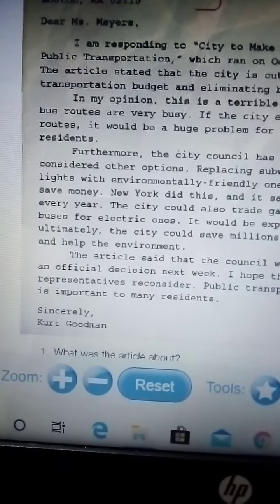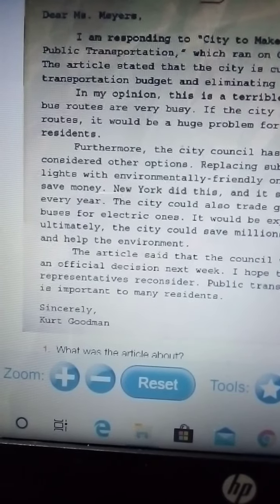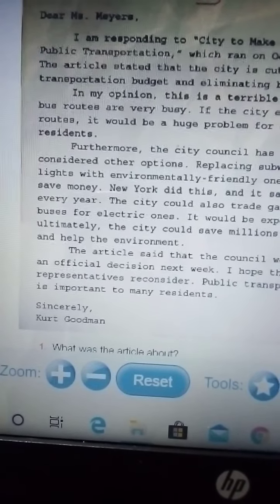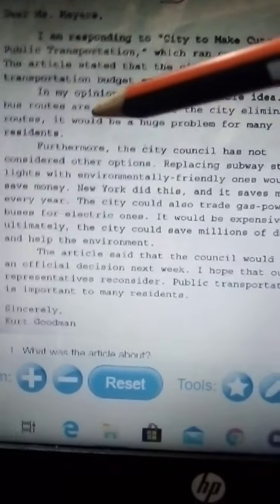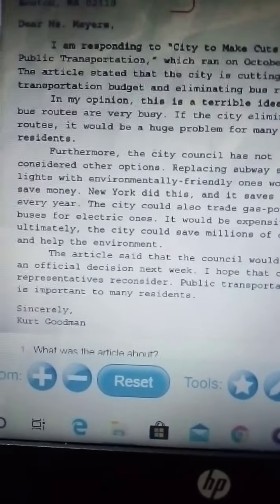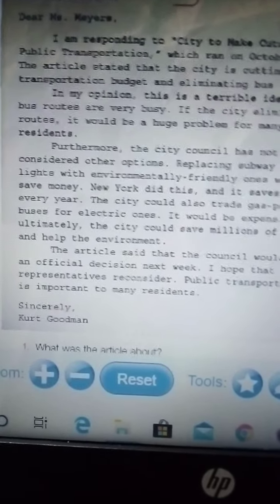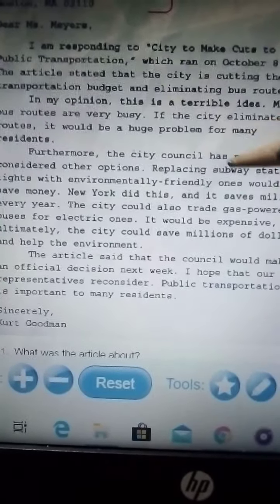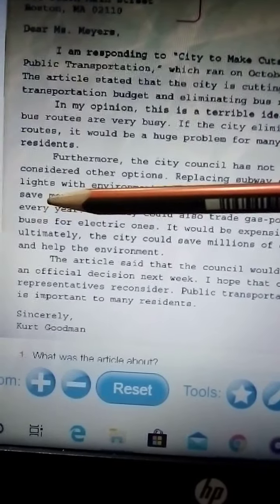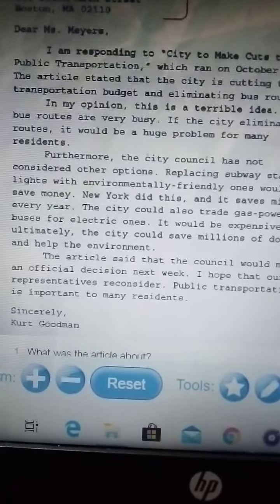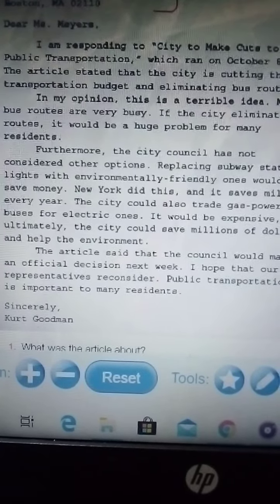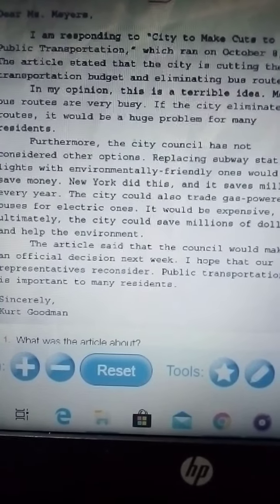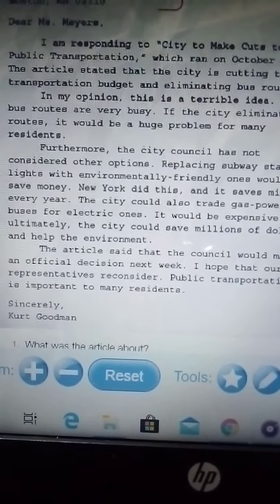She doesn't want the city council to eliminate routes because it's going to be a huge problem for many residents. There are other solutions to save money, like replacing subway station lights — instead of a regular bulb, you use energy-saving lights.